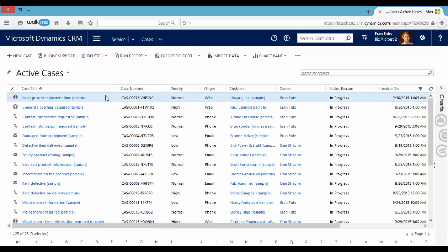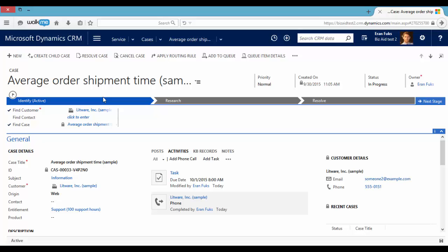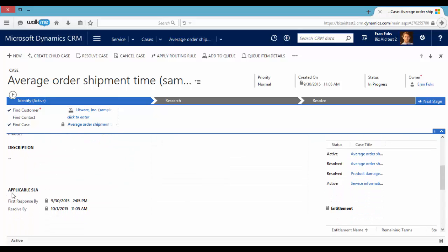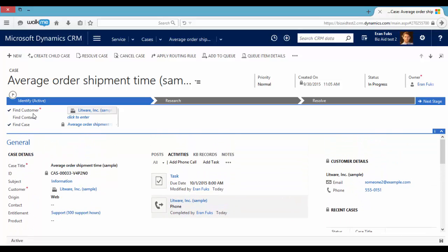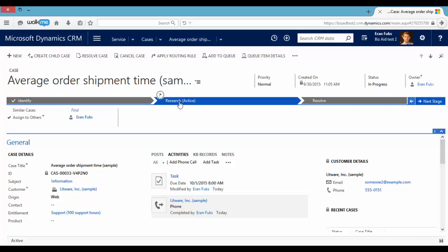So let's go back to the case and proceed. We can see here the SLA details. So this is the first step. We want to add customer details and the case details and afterwards we can research for this case.